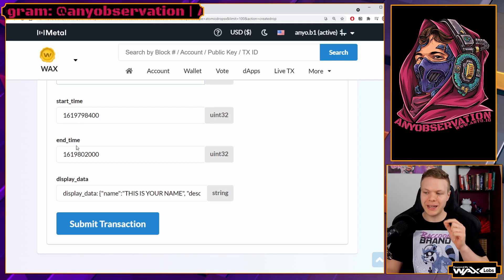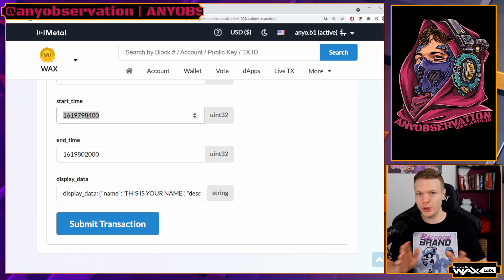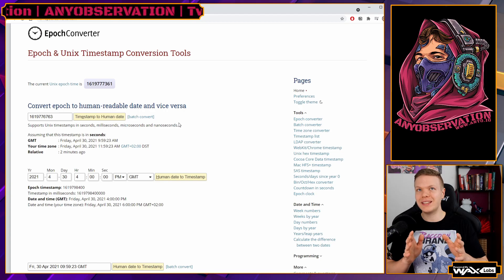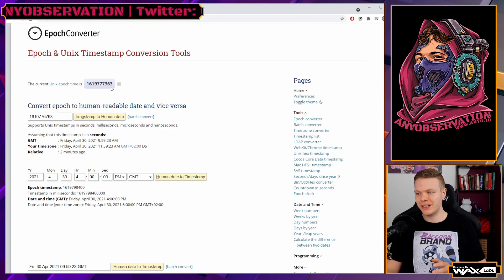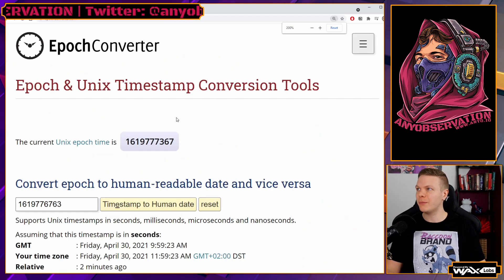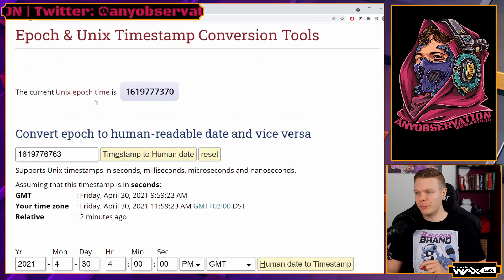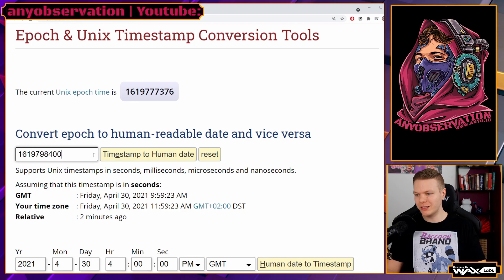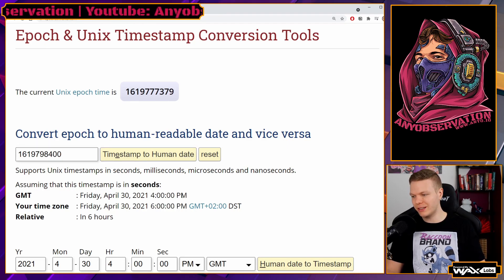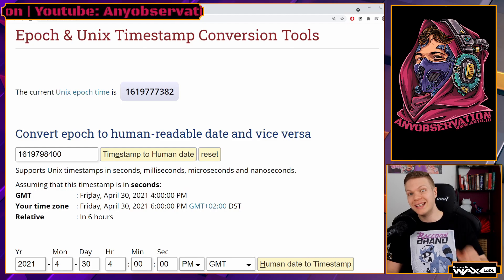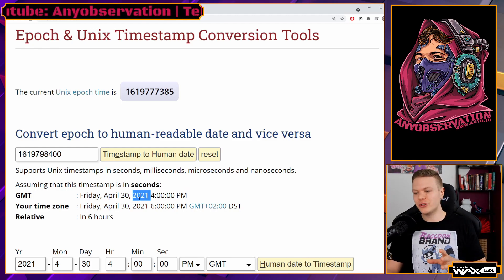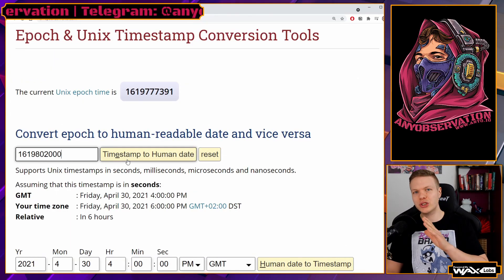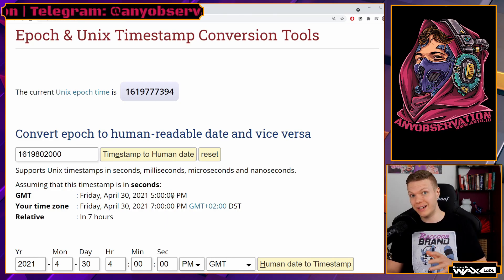Start time and end time are in Unix time — that's a computer timestamp counting seconds since January 1st, 1970. I'll link the conversion tool below. I already added the start time in my collection — we can copy it, paste it here, and use the timestamp-to-human-date converter. It shows 4 PM Friday, April 30th — the day I'm recording. The end time is one hour later, so this is a one-hour drop.